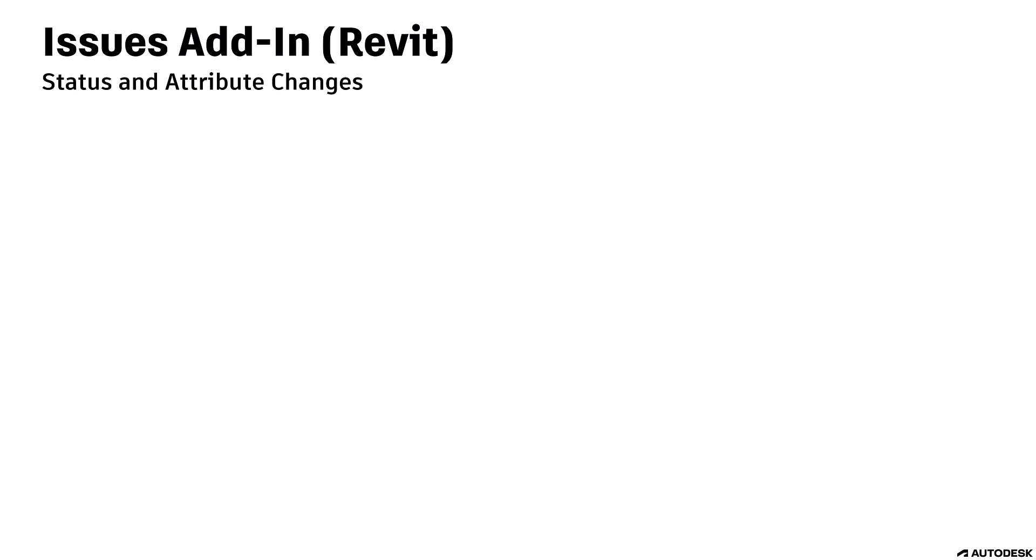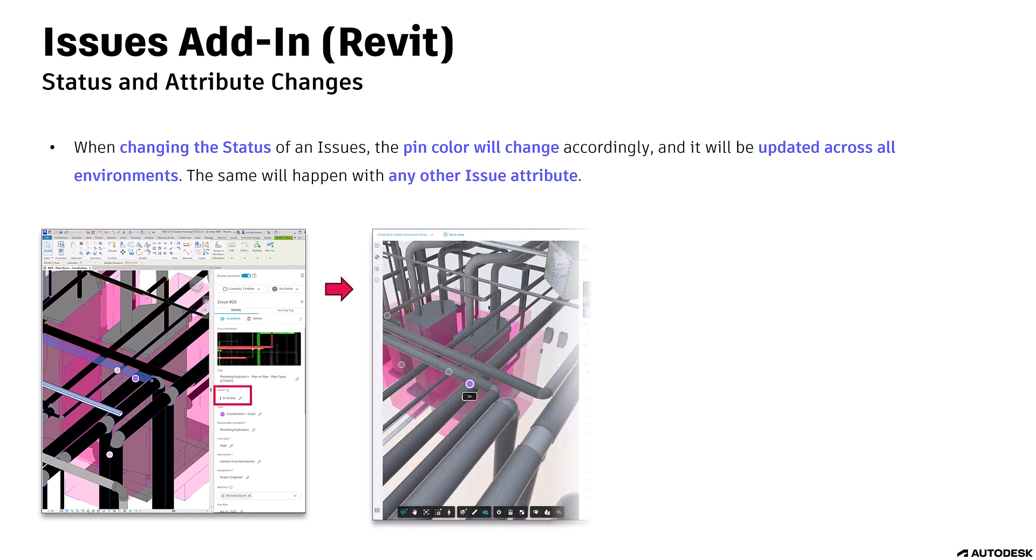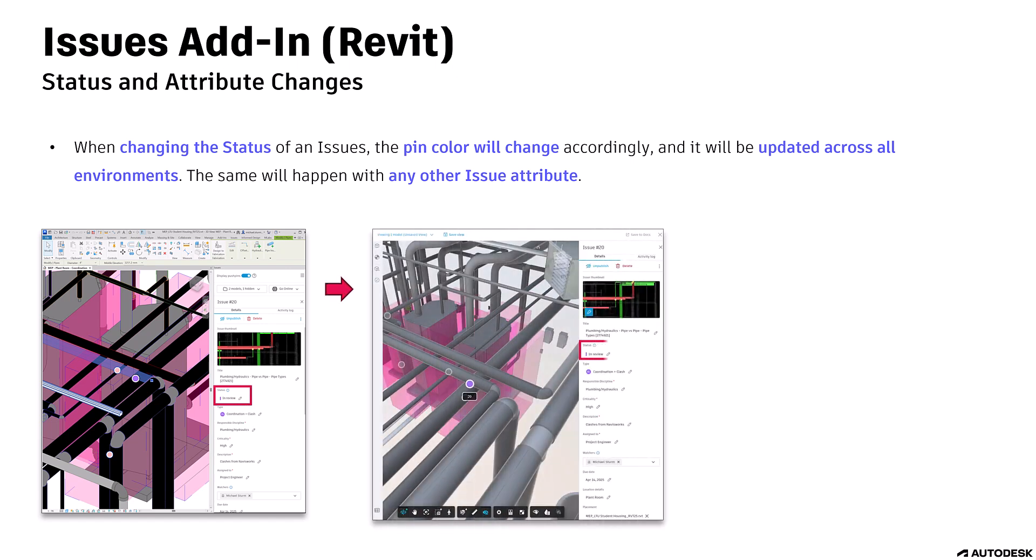When changing the status of an issue, the pin color will change accordingly, and it will be updated across all environments.